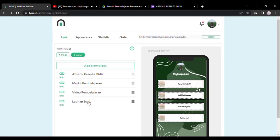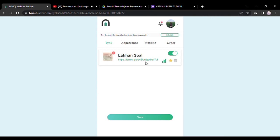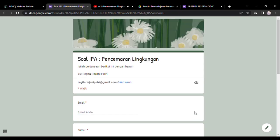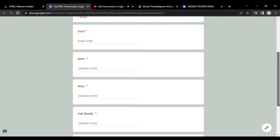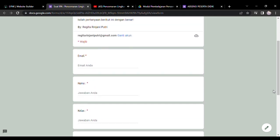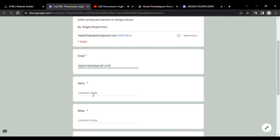Baik, ketika menekan block latihan soal, ini langsung akan menuju ke link yang telah kita cantumkan. Jadi peserta didik tidak kesusahan untuk mengaksesnya. Jadi sebagai contoh ya, kita harus mengisi terlebih dahulu biodata sebelum masuk ke latihan soalnya. Ada email, nama, ada kelas, ada asal sekolah, dan juga ada semester ya.